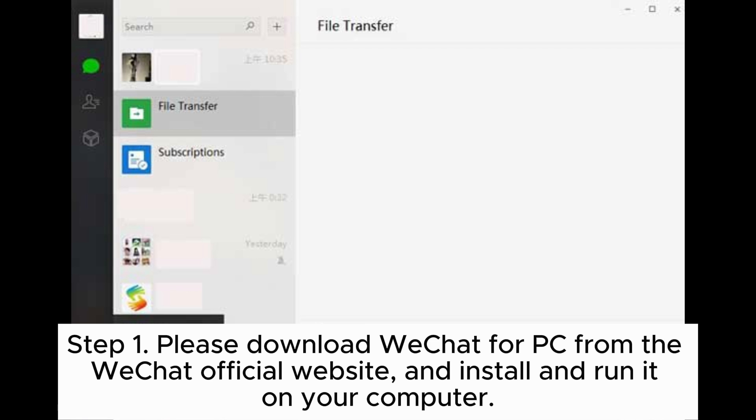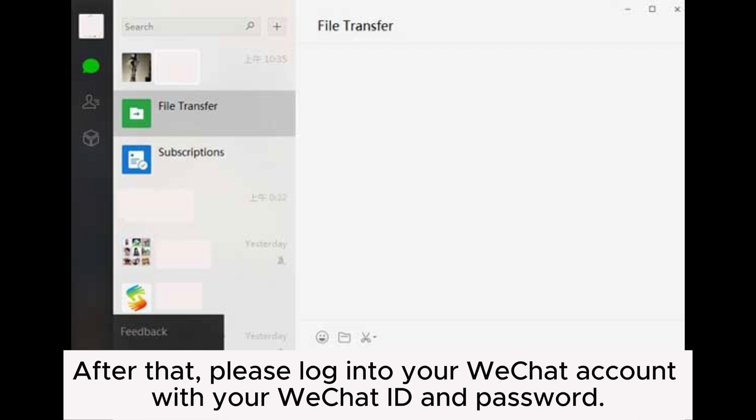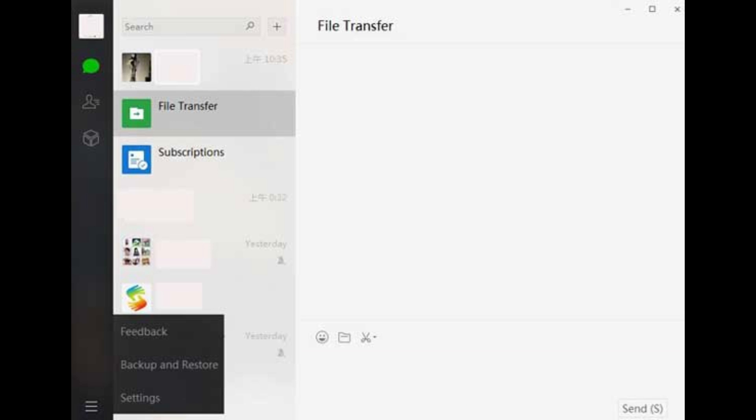Step 1. Please download WeChat for PC from the WeChat official website, then install and run it on your computer. After that, please log into your WeChat account with your WeChat ID and password.